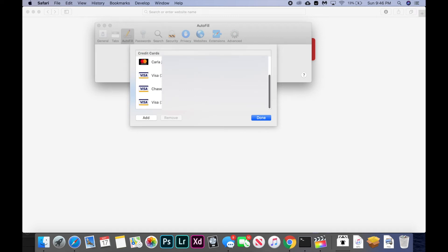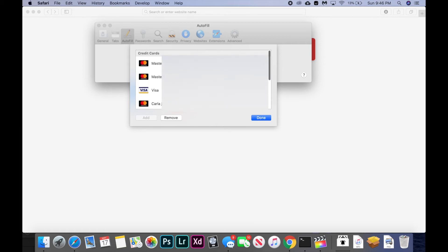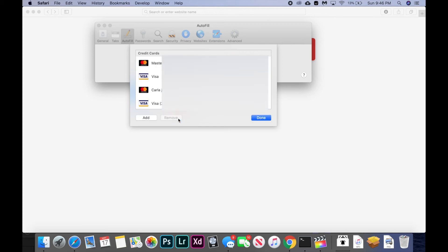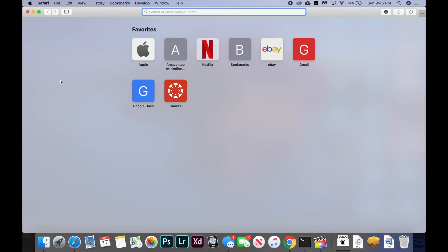And as you can see now I have a list of all the different credit cards I have. I can either add one if I want to add a new card, or in this case I want to remove my card. So I can just click on it and click the remove button, and boom, it's gone. So that's pretty much it, it's easy as that.